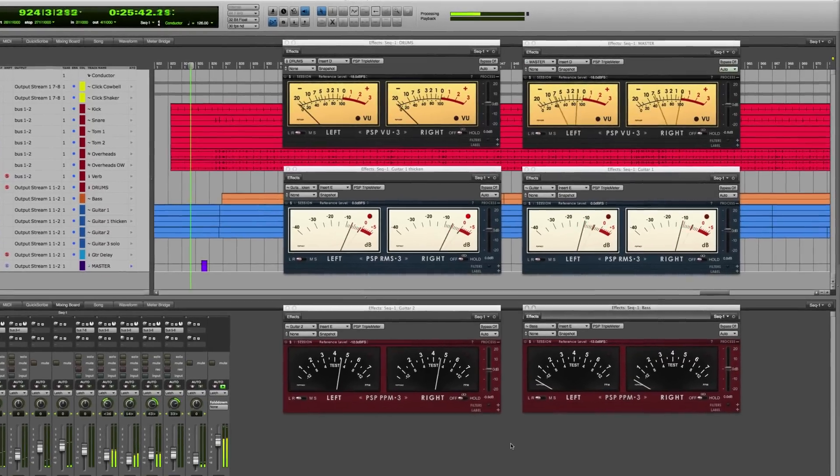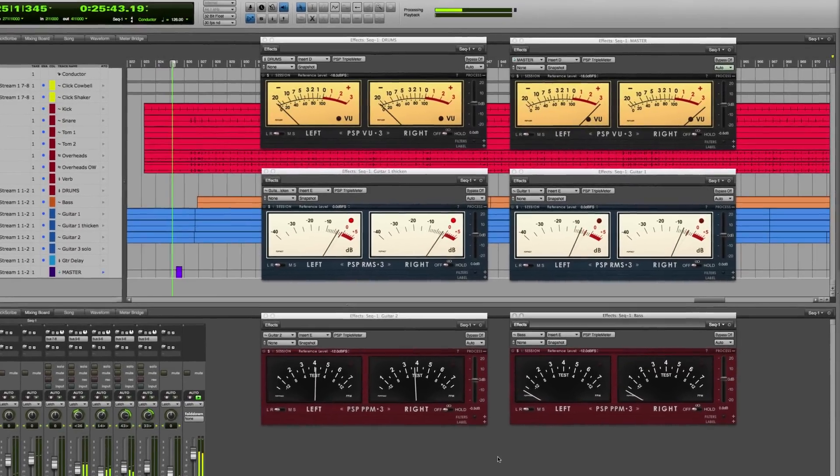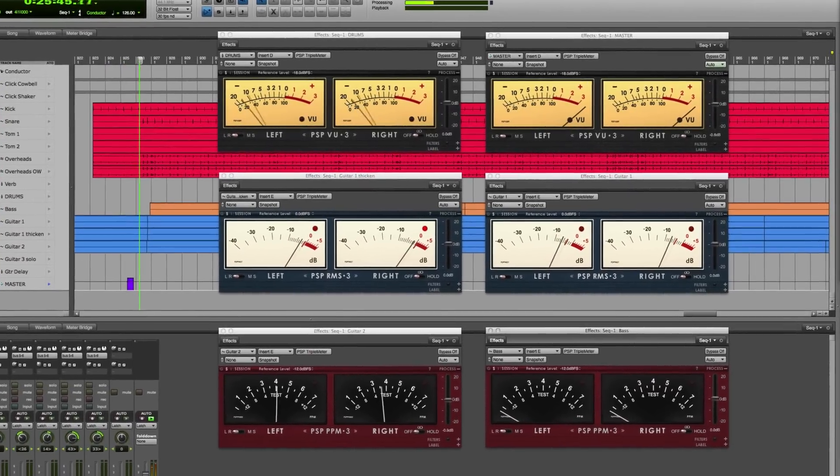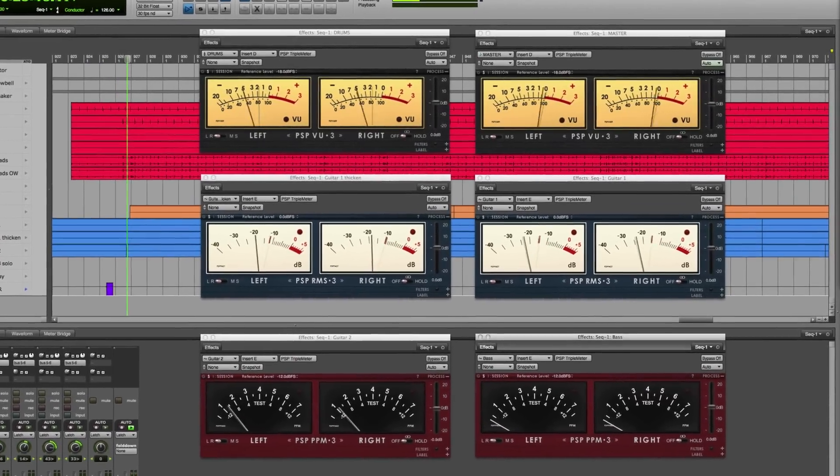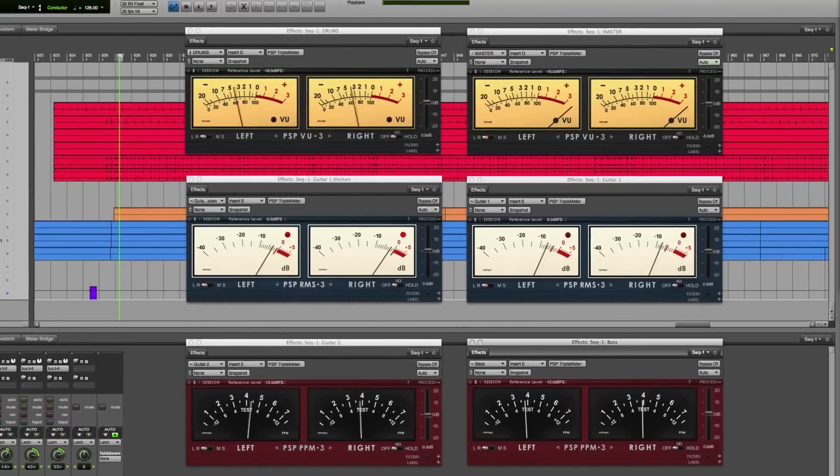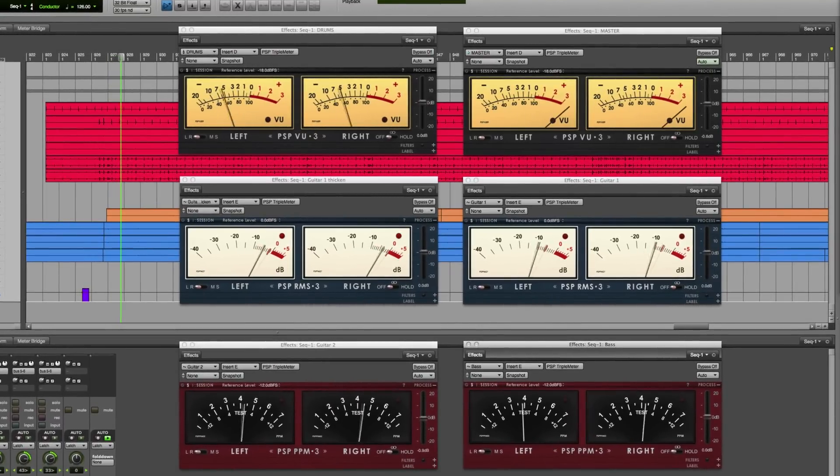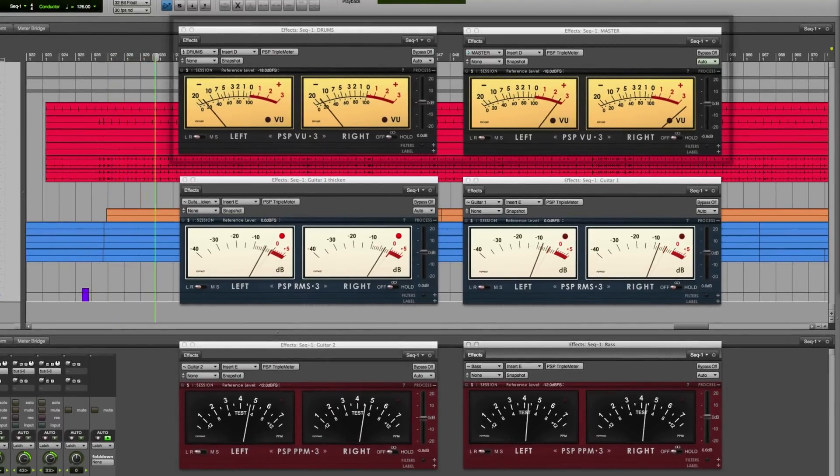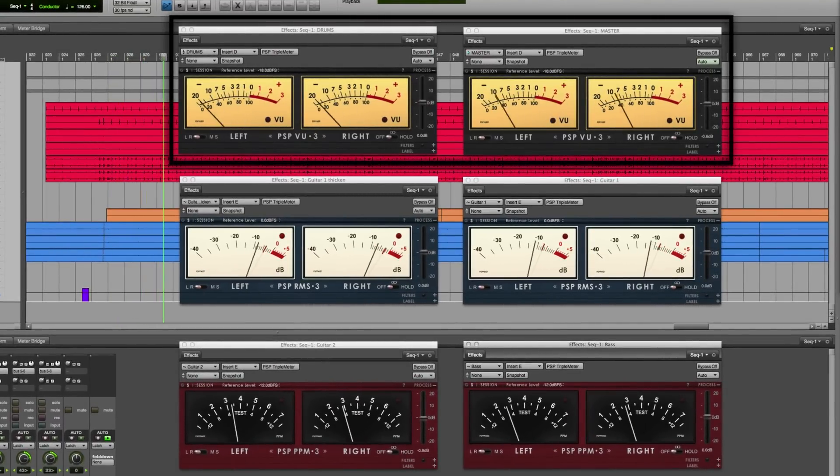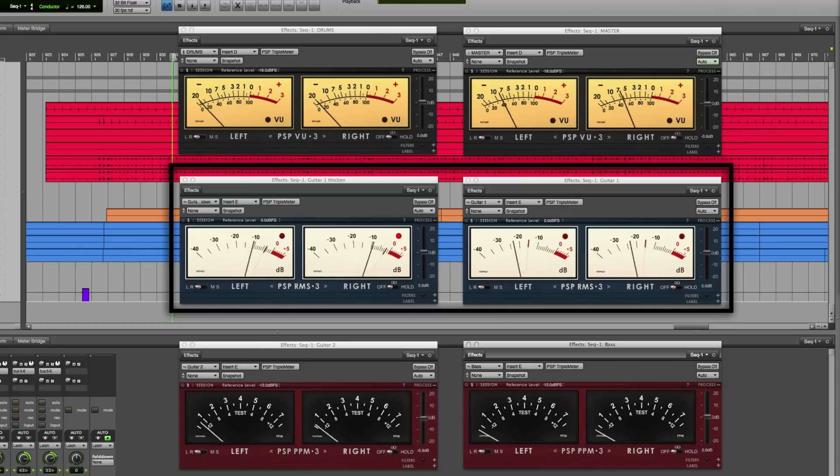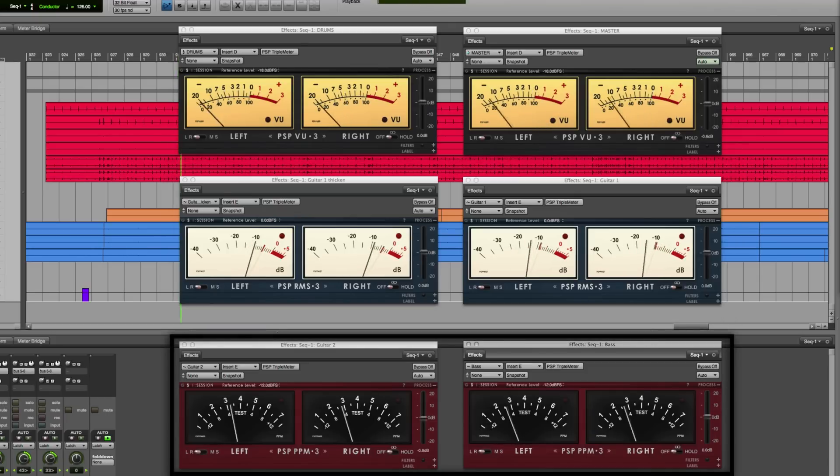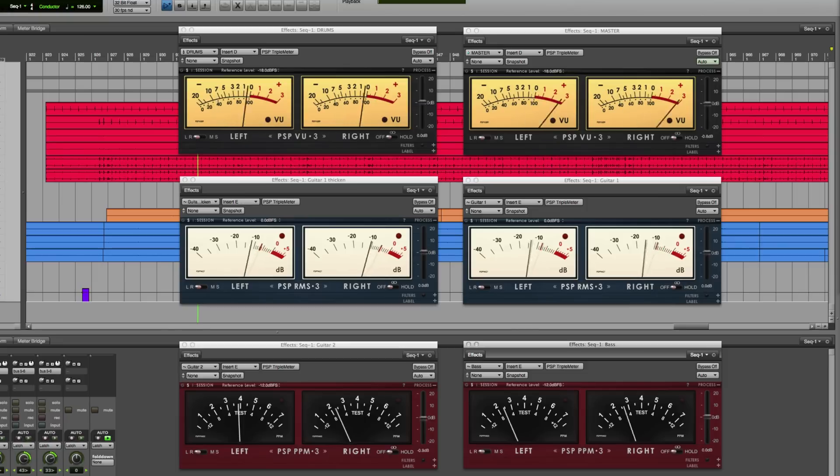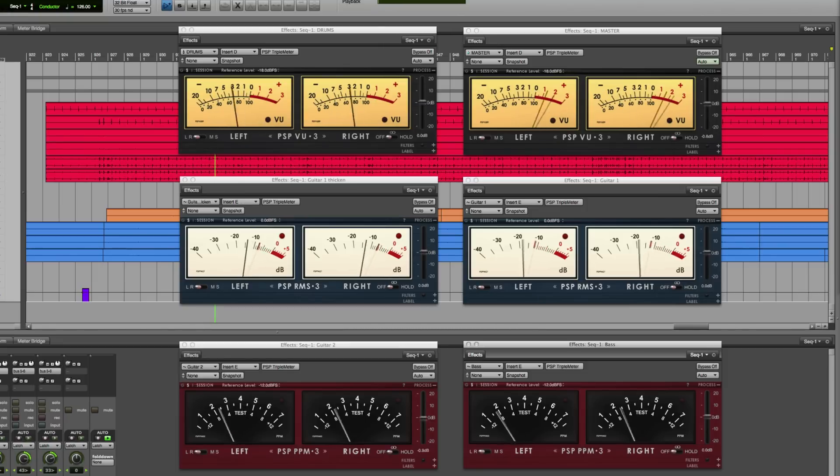PSP Triple Meter is the new premium metering plugin for real-time accurate graphic monitoring of your mixes. With Triple Meter you can easily choose between the three measurement tools: VU, RMS, and PPM. Here's a quick three-minute overview of the basics of Triple Meter.